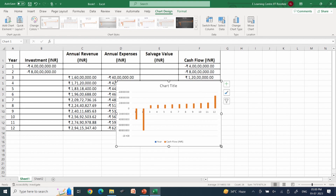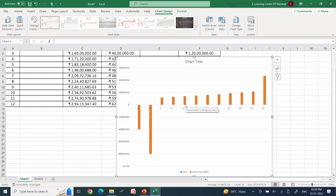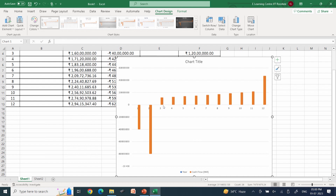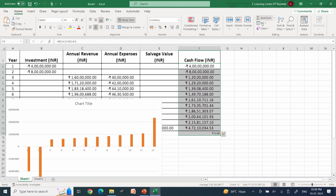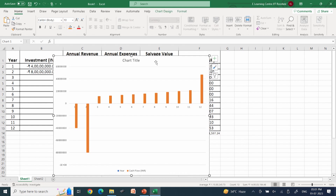Looking at the bar graph, the x-axis shows the year. You can see the negative expenses happening in the first two years — 4 crores and 8 crores respectively. For the future years, there is a net income that is steadily rising. There is a notable increase in the last year attributable to selling the remaining material as salvage value — a drastic increase in that final bar.